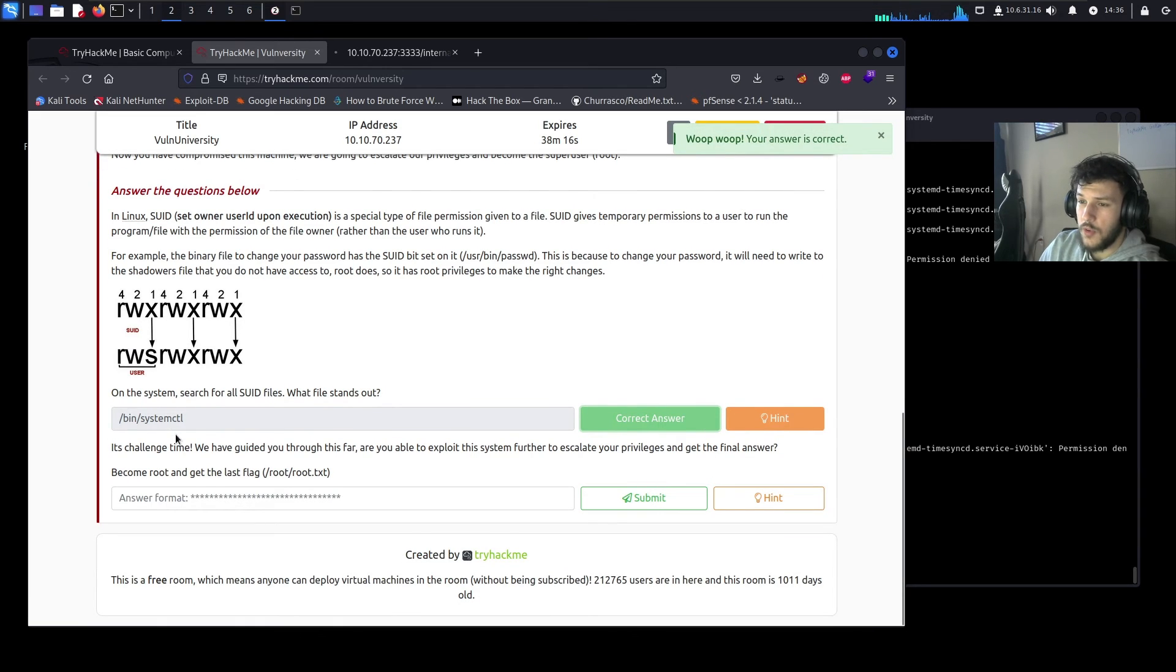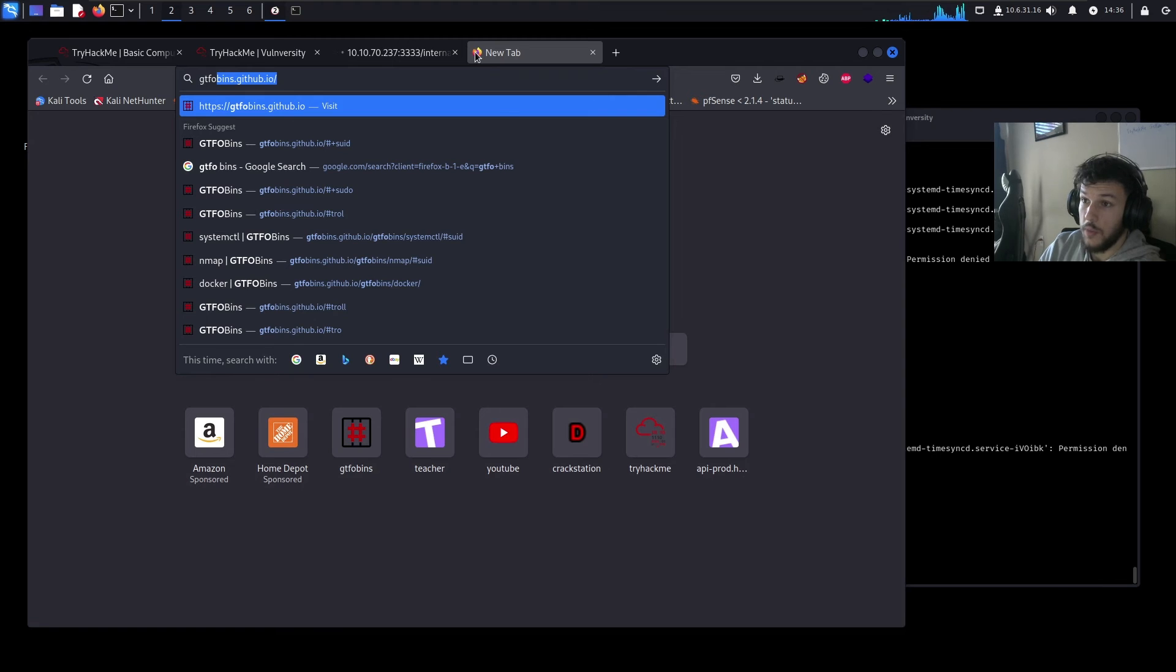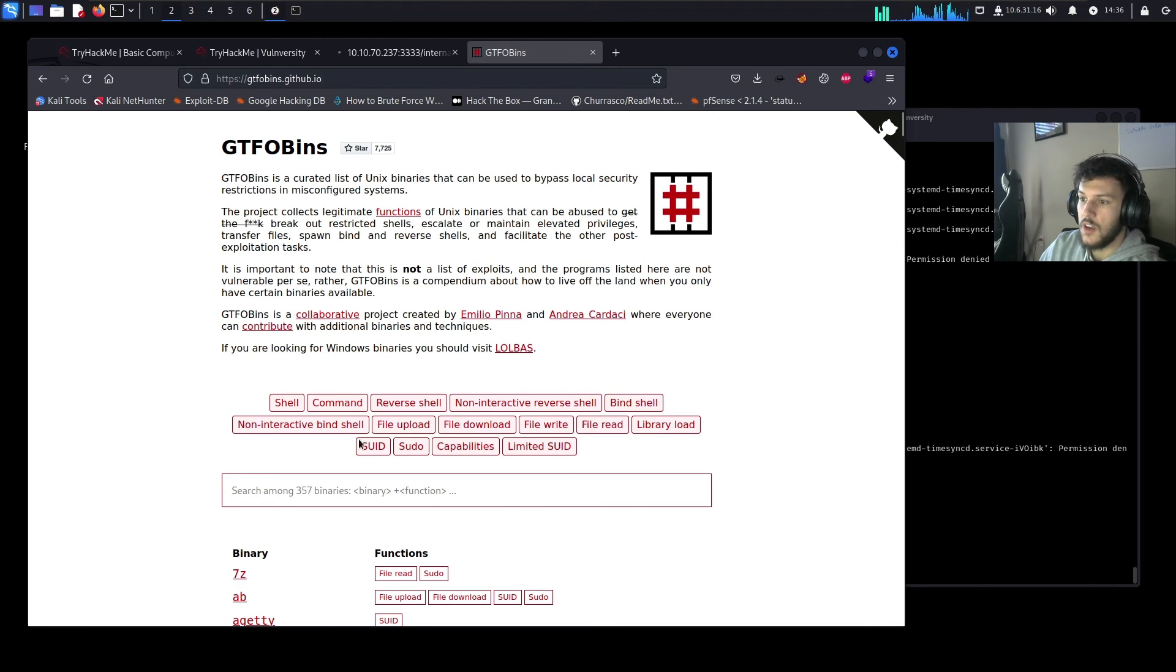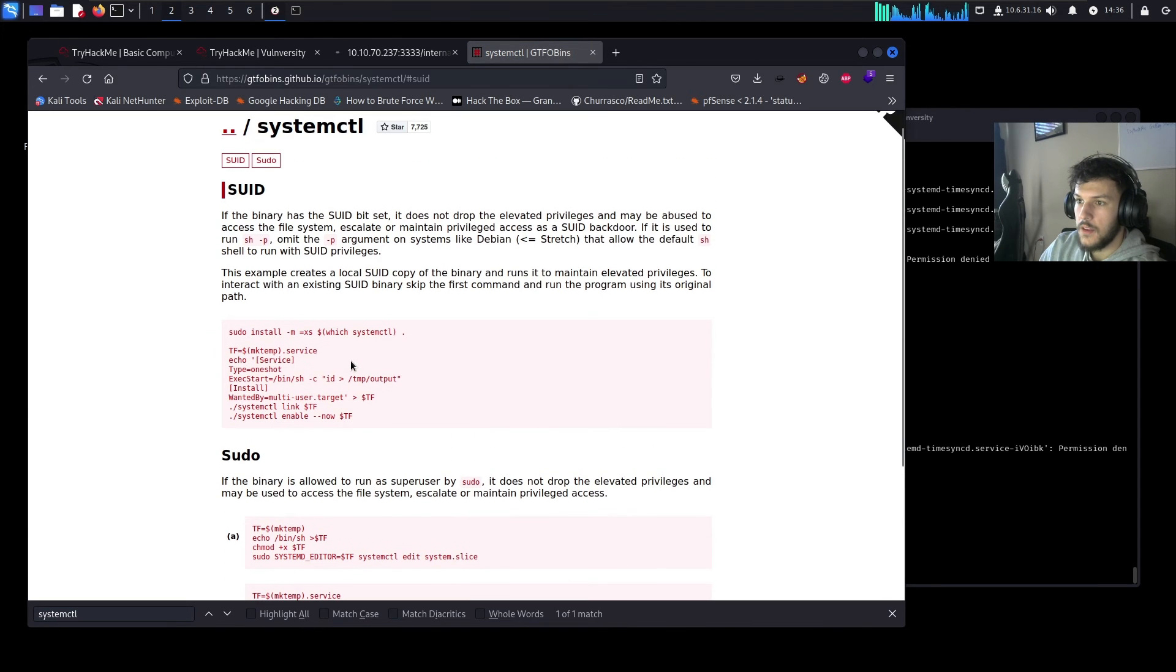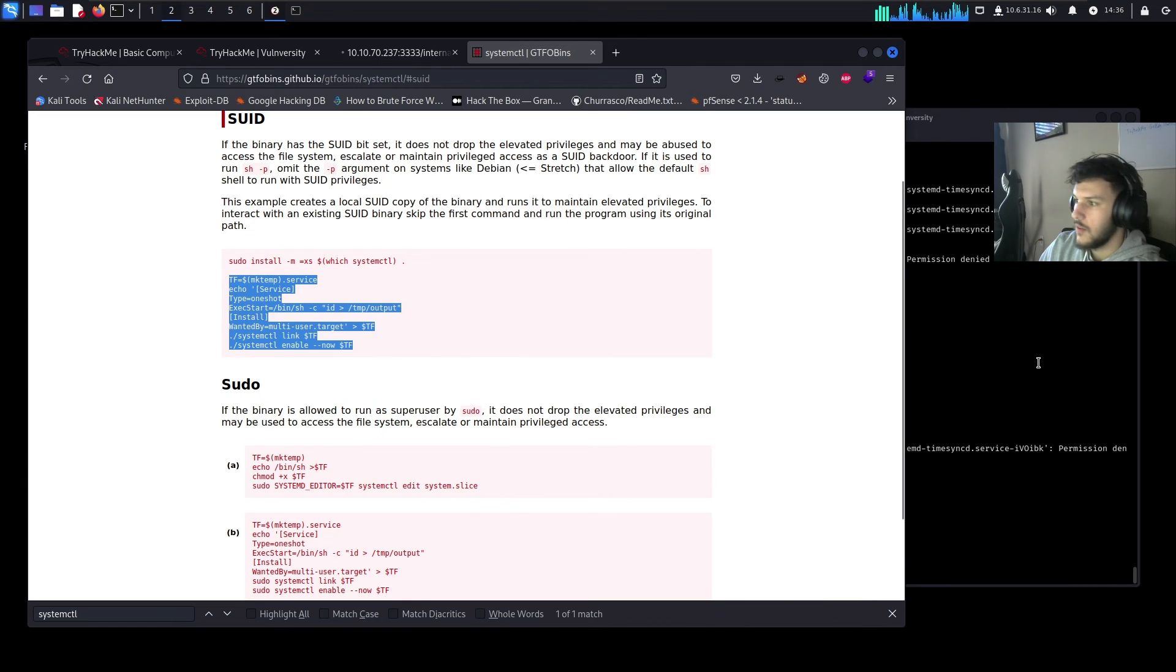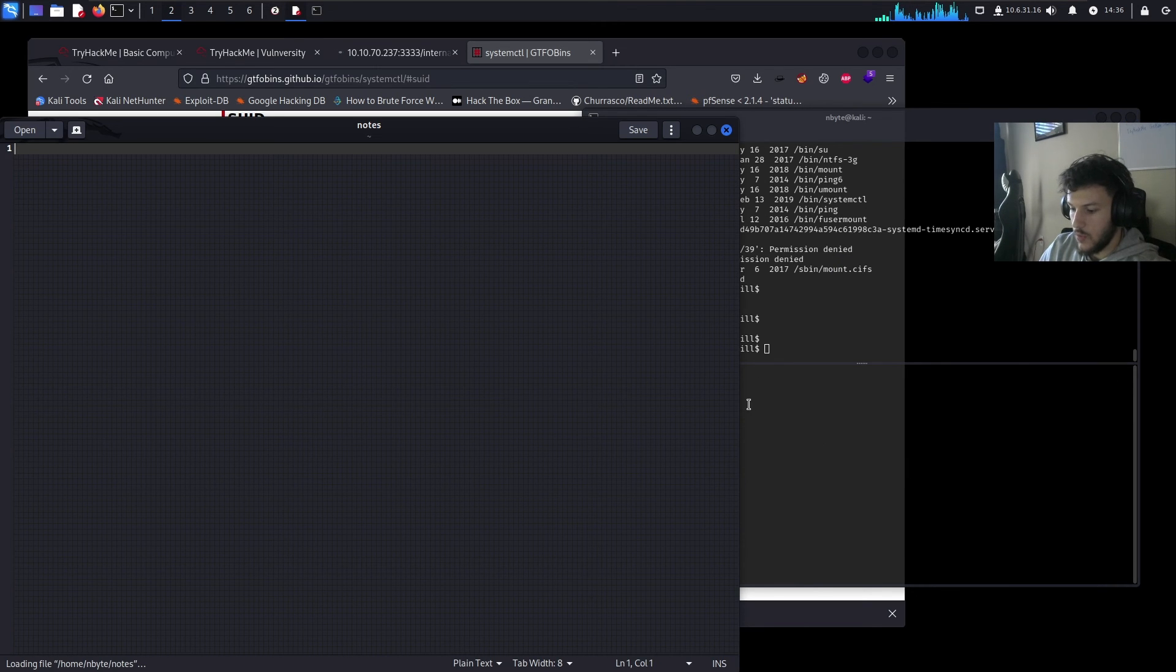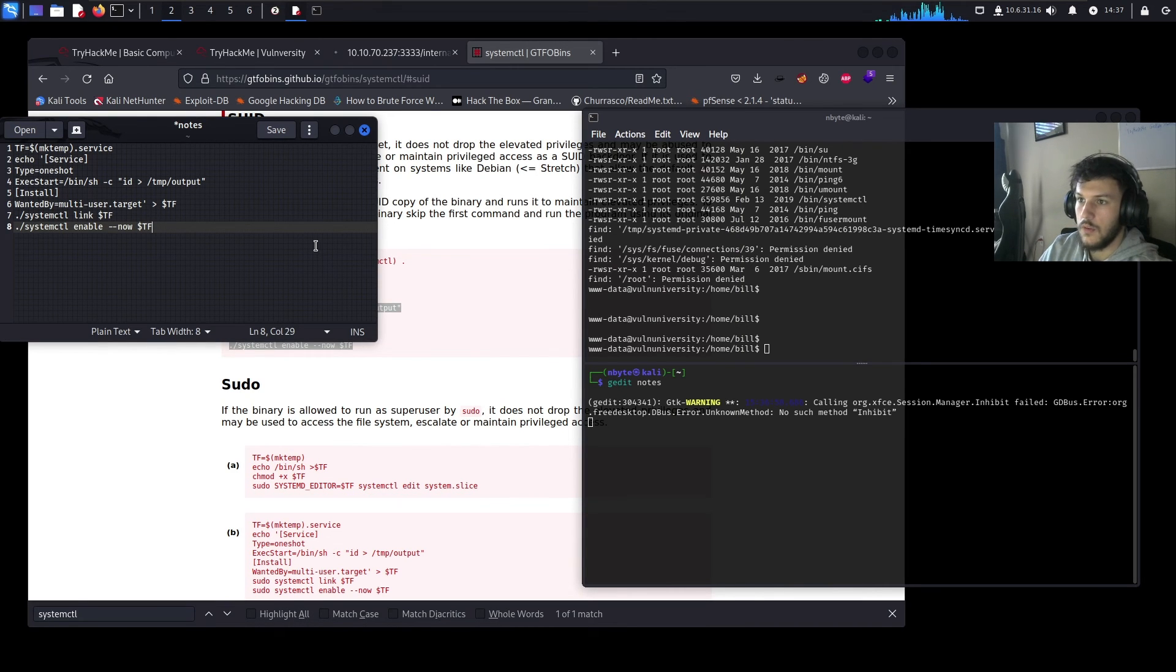So now we can try to escalate our privileges with the bin slash system CTL. So what we'll want to do is navigate to gtfobins.github.io. This is a list of Unix binaries that can be used to bypass local security restrictions and misconfigured systems. So we'll go ahead and select SUID and then control F and then search for system CTL and then click SUID. So we'll run these commands over here. Let's go ahead and copy that. Let's go ahead and just run gedit notes. And then we'll just post that in here in our notepad.